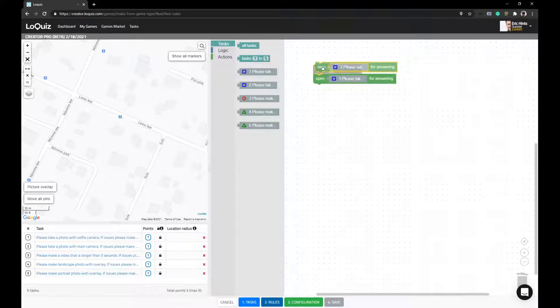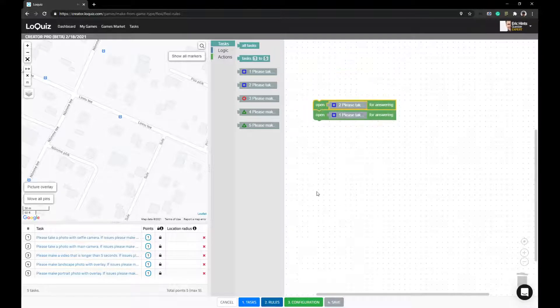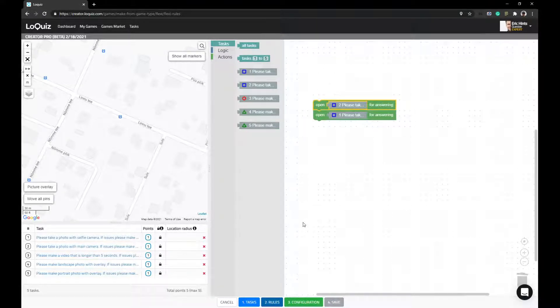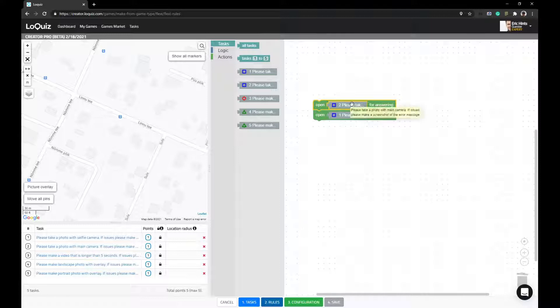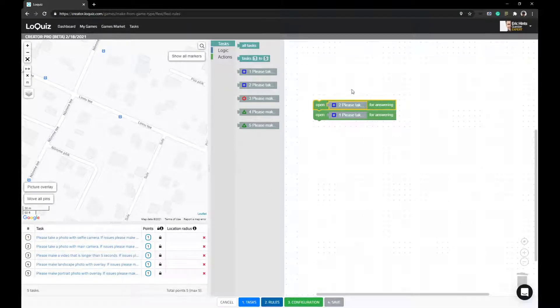However, if you order the rules like that, you would still get first task first and second task second because of the order they are here.